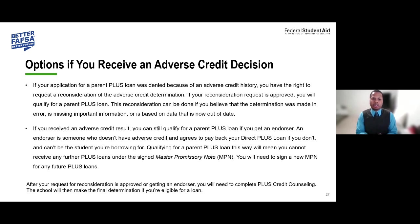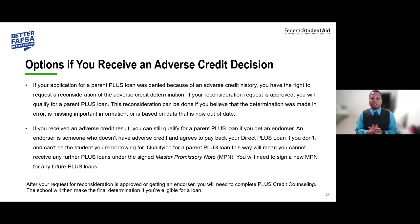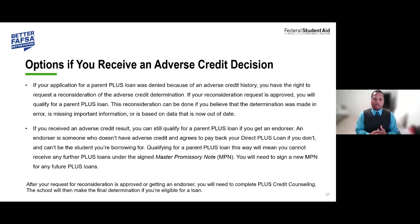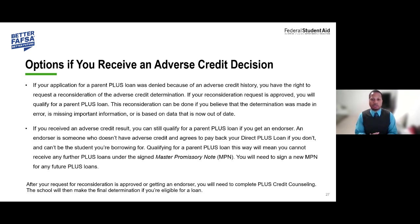If your Parent PLUS loan was denied due to adverse credit history, we do have an appeal process. Go to StudentAid.gov under the Loans and Grants tab, select 'Appeals of Credit Decision,' and log in with your FSA ID to submit additional documentation. Follow the process from there to appeal the credit decision.